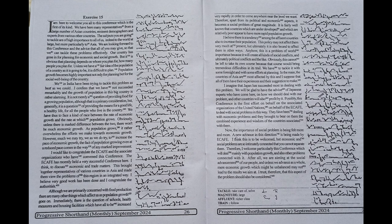It is not merely a question of providing food for a growing population, although that is a primary consideration, but generally it is a question of providing the means for a life and a healthy life for all the people who live in the country.